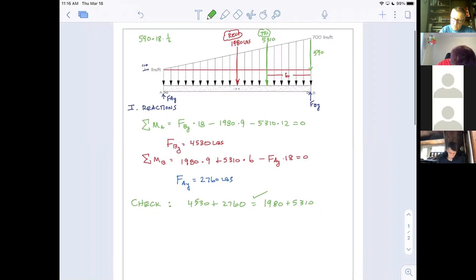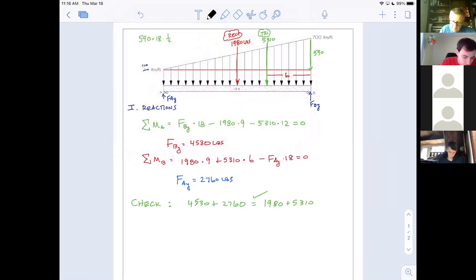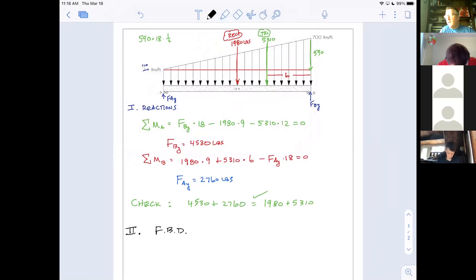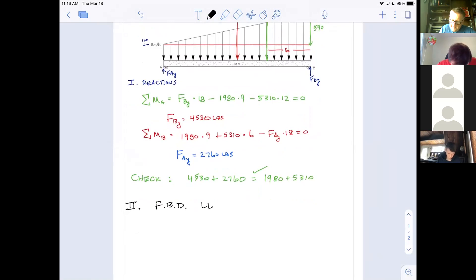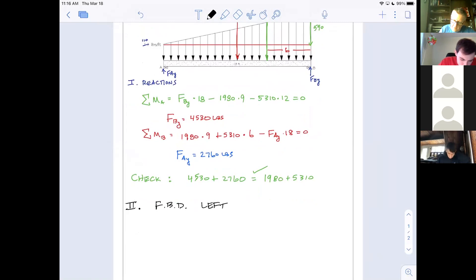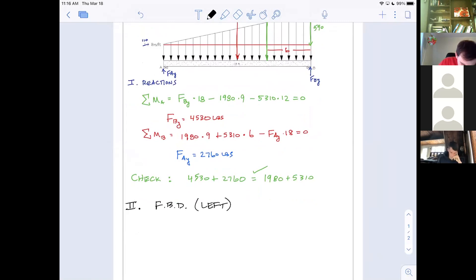Now I'm free to move on to the free body diagram. Let's do the left side. I want to see if you can draw the free body diagram for that left side. I'm going to give you a second to think about that.